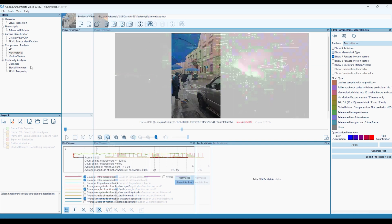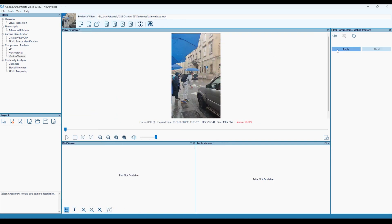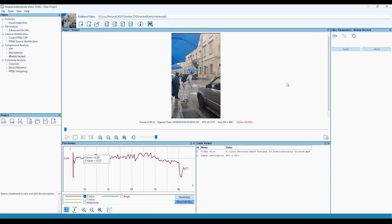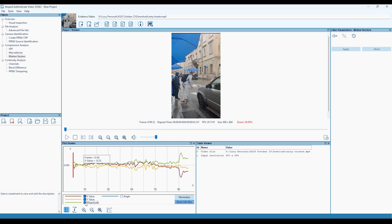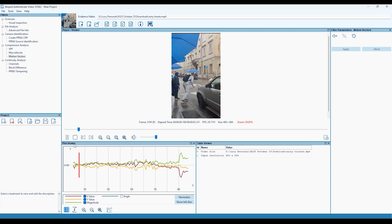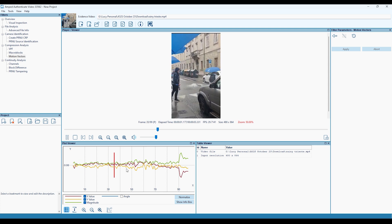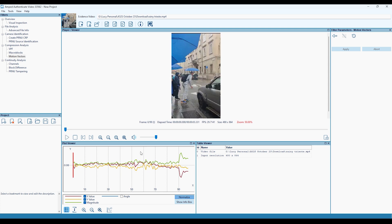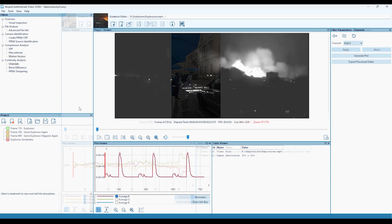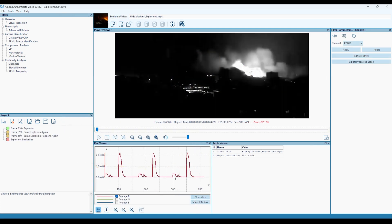The Motion Vectors filter allows for the examination of the overall direction and magnitude of motion vectors within a digital video. Both of these filters can produce a plot within the plot viewer panel, and all plot data can be exported to TSV format.